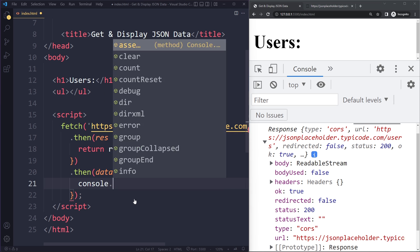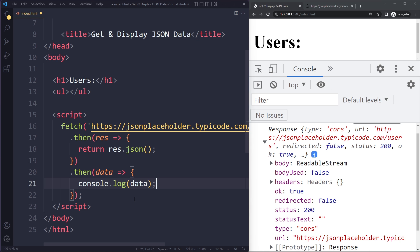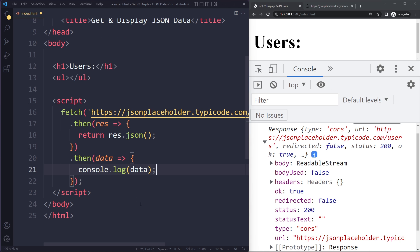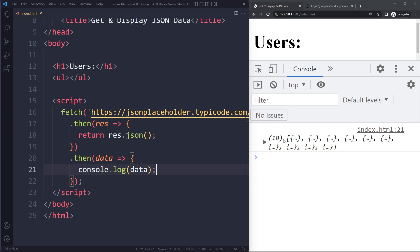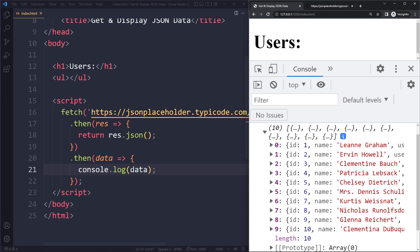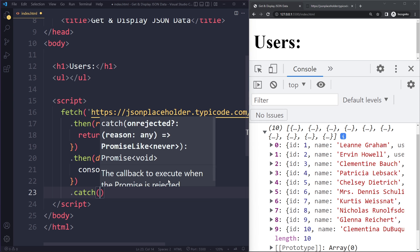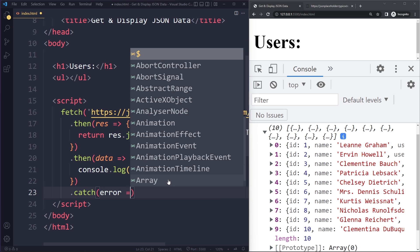So let's see what we get here. I'm going to save and because of live server it will automatically make that network request. So now we get the actual data in normal JavaScript. So now we can work with this in here.